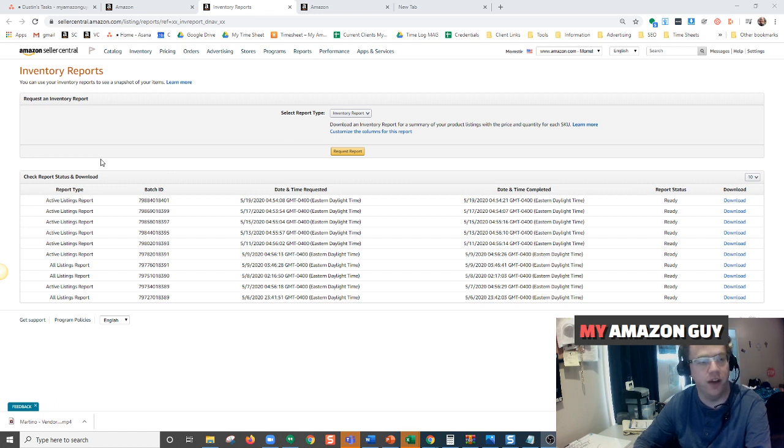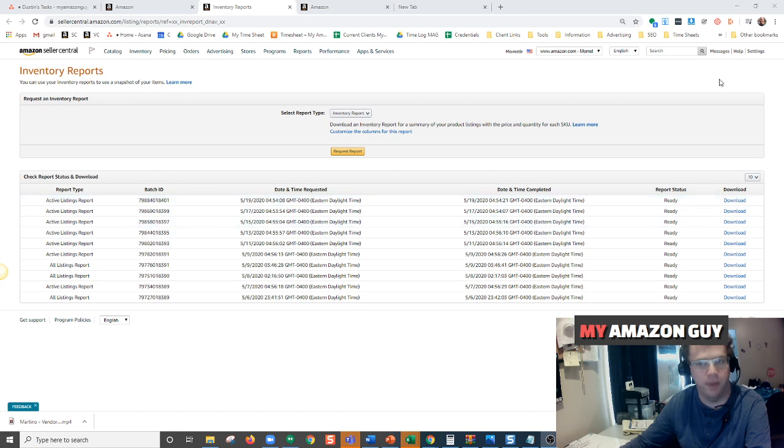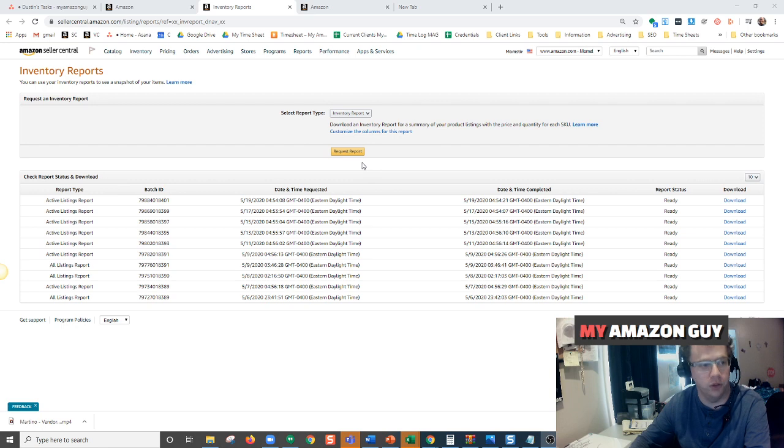If your account has numerous ASINs, you don't want to go through each ASIN through the Manage Inventory page and have to select and copy and paste them into a form if you need all your ASINs. You want a quick way to be able to do it.